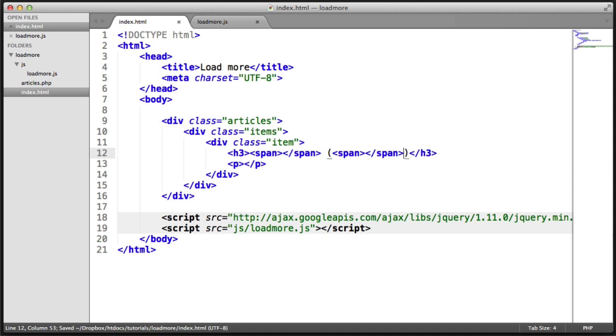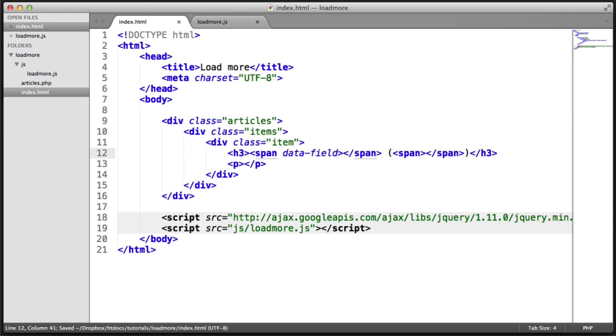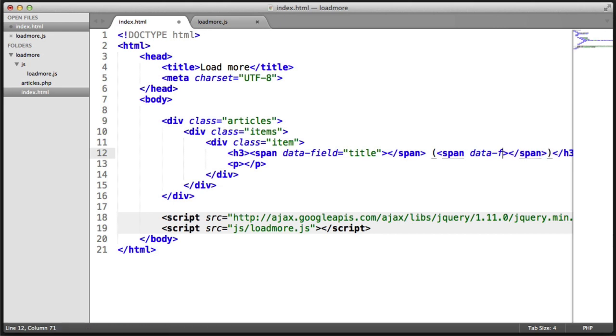Now what I'm going to do is I'm going to add a data attribute to each of these. And what that means is that our JavaScript can then use the data attributes to fill in the data that it needs to. So I'm going to say dataField equals title and the same with this as well. That's the ID.